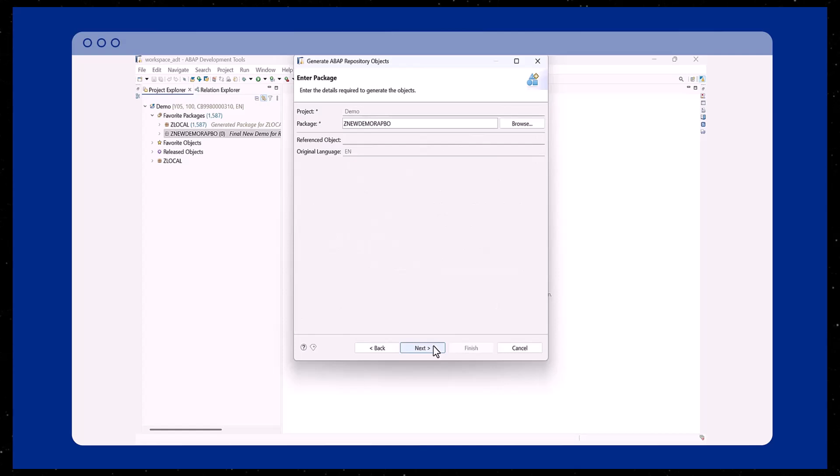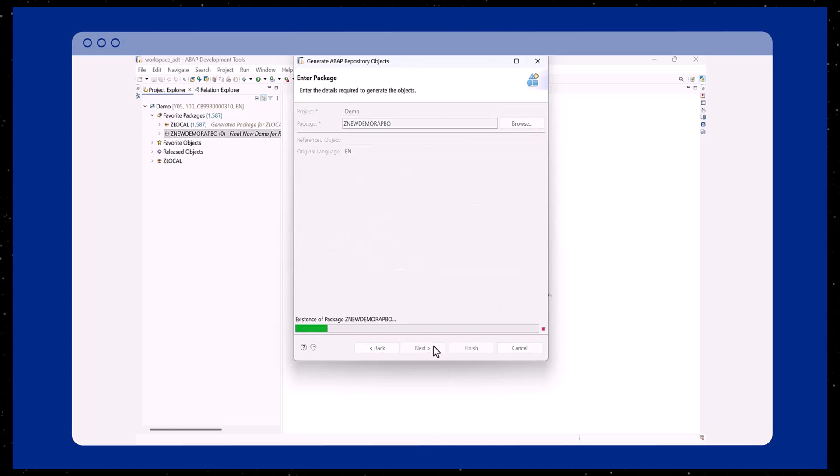Click on Next, enter the package name, and proceed further to open the WRAP Business Object Generator.